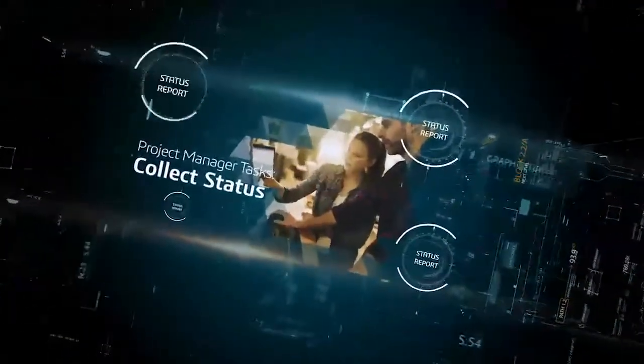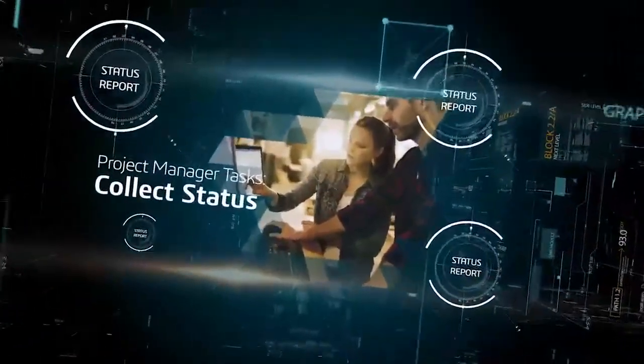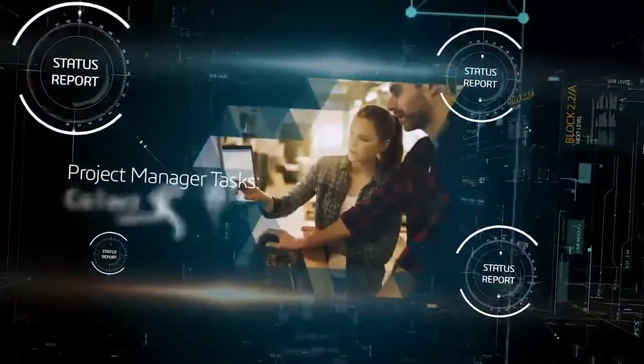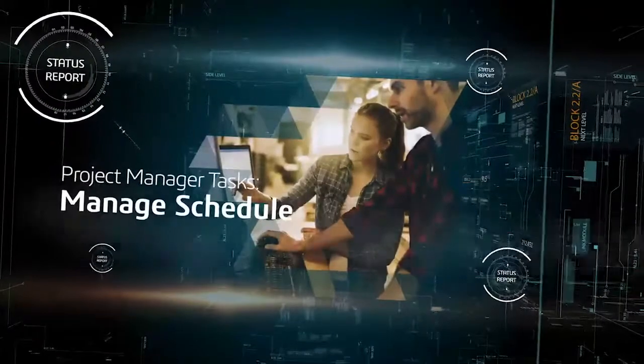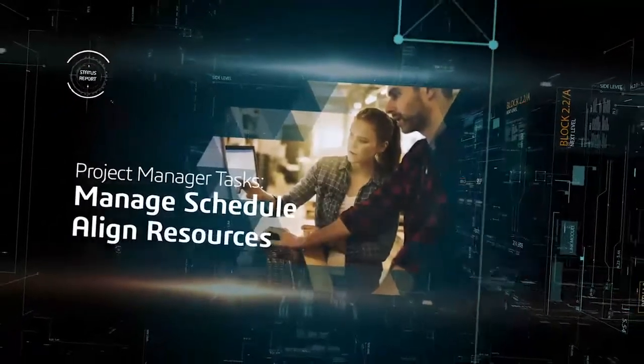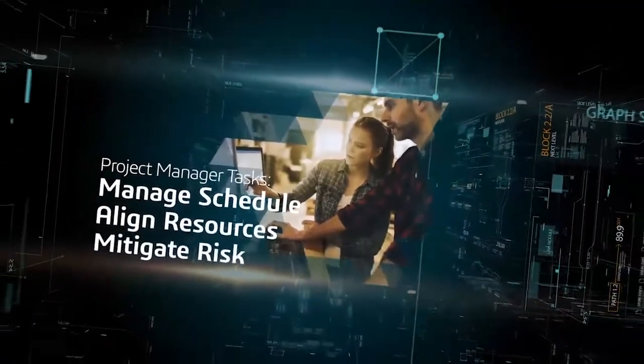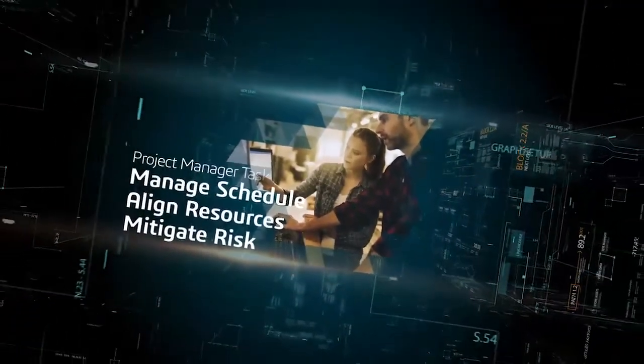As a project manager, you spend so much time collecting and reporting on status, you have little time to properly manage the schedule, align resources, and identify and mitigate risks.